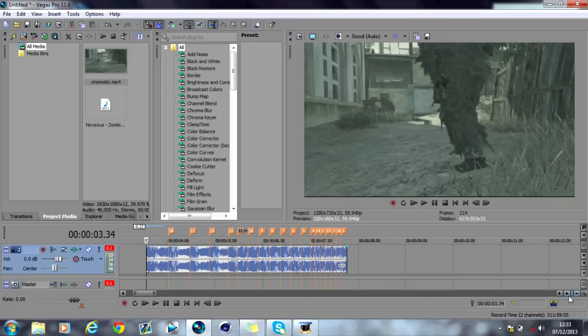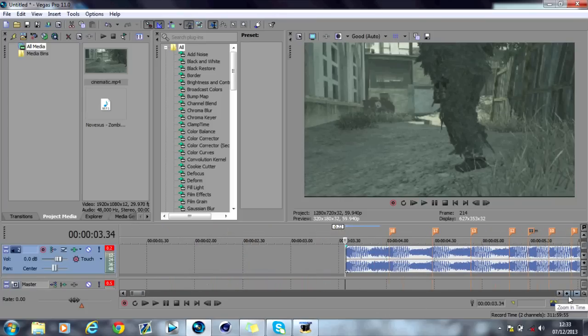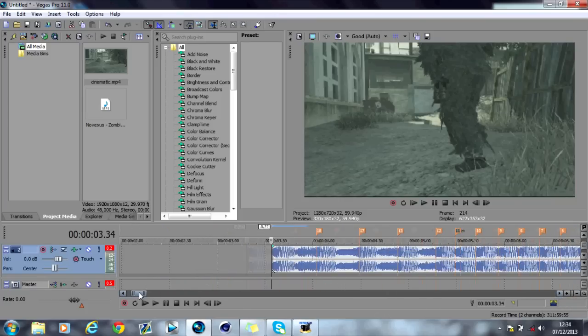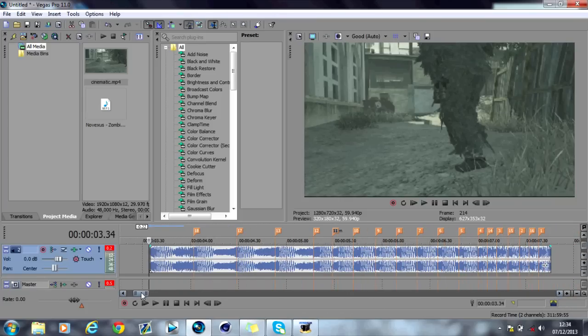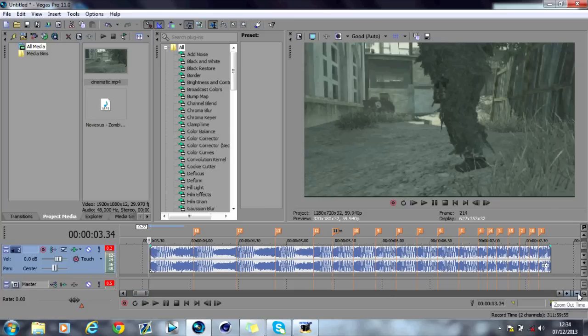Something with a heavy beat will do. And what you simply want to do is on the part that you want to add the effect, you zoom in using these zoom in time things. And what I'll do is zoom in on the audio.